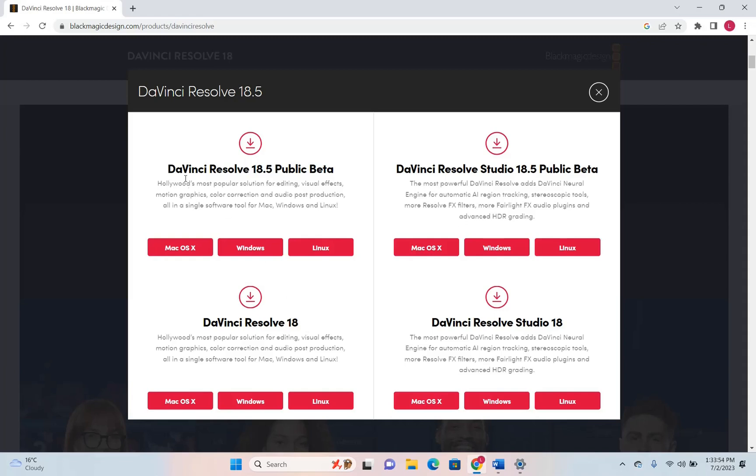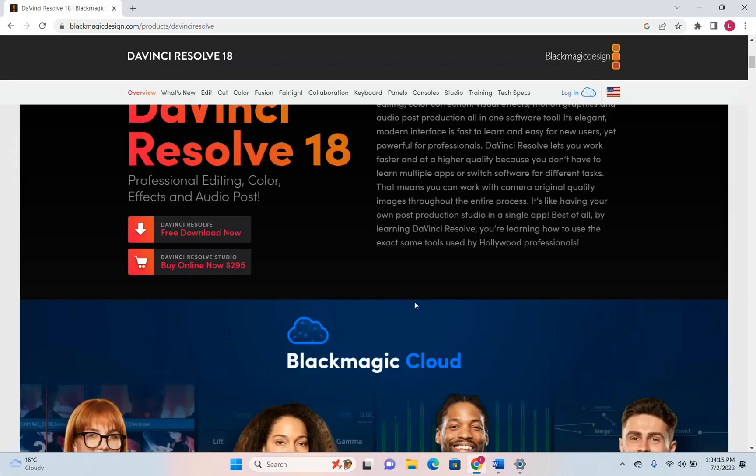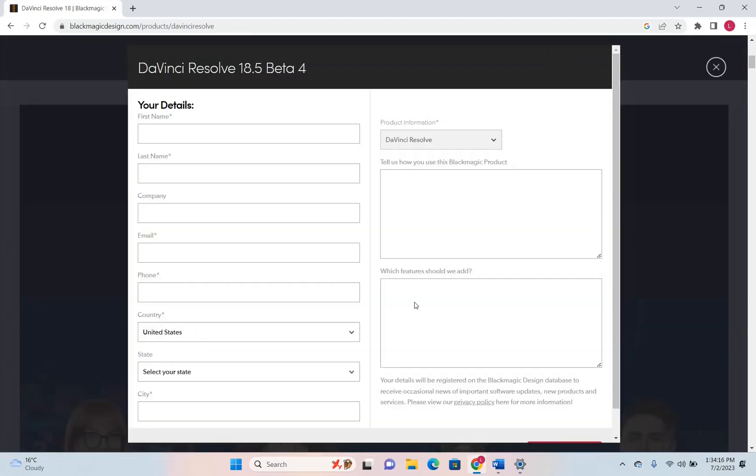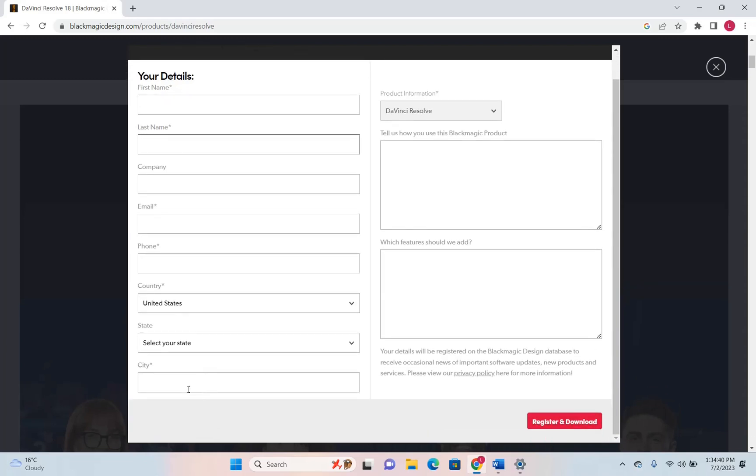Either way I'm gonna go for DaVinci Resolve 18.5 and then I need to select which type of operating system I will install this DaVinci Resolve on. In this case it's gonna be Windows and we click Windows. Here you have to write your name, your last name, your email address, your phone, the country from where you are downloading and the city.